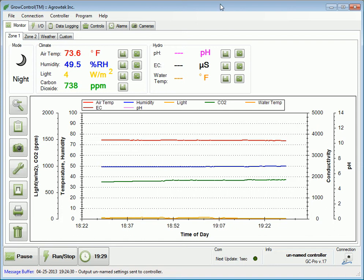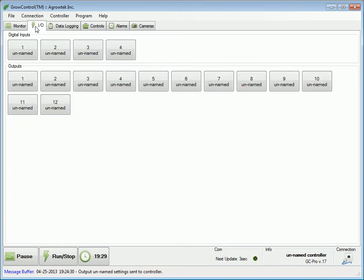To set up a lighting control, let's first go to the I.O. tab. We must pick an output that we want the lights to be controlled by. Let's pick output number 1.